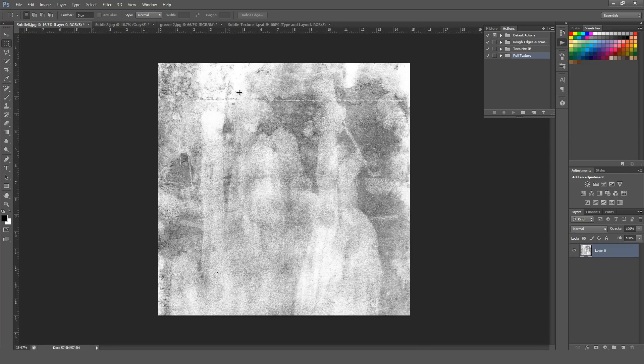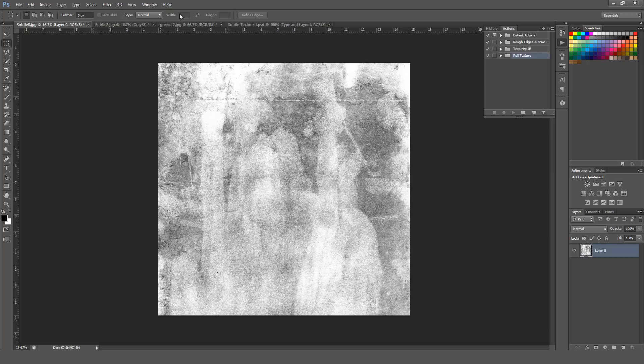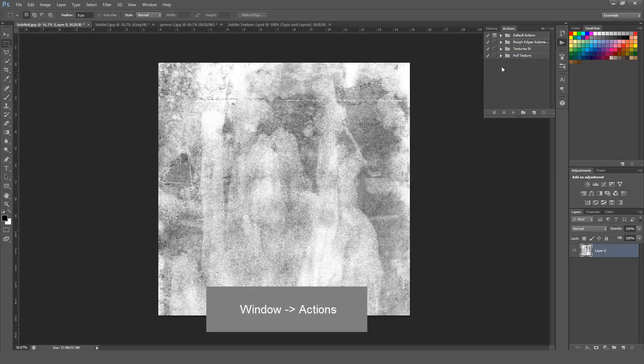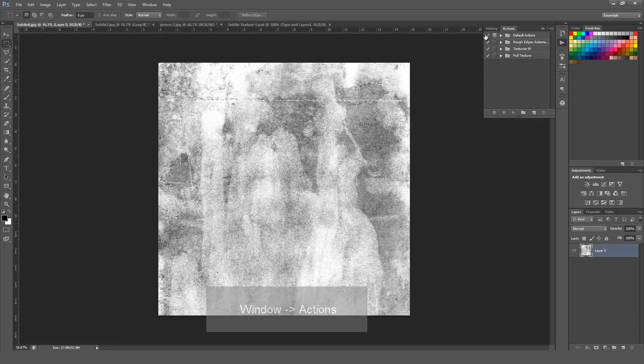The first thing you're going to want to do is open up the Action window. To do that, you go to Window and then Actions. It's right up here near the top, and just make sure that's selected. Doing so will bring up your actual Actions window.